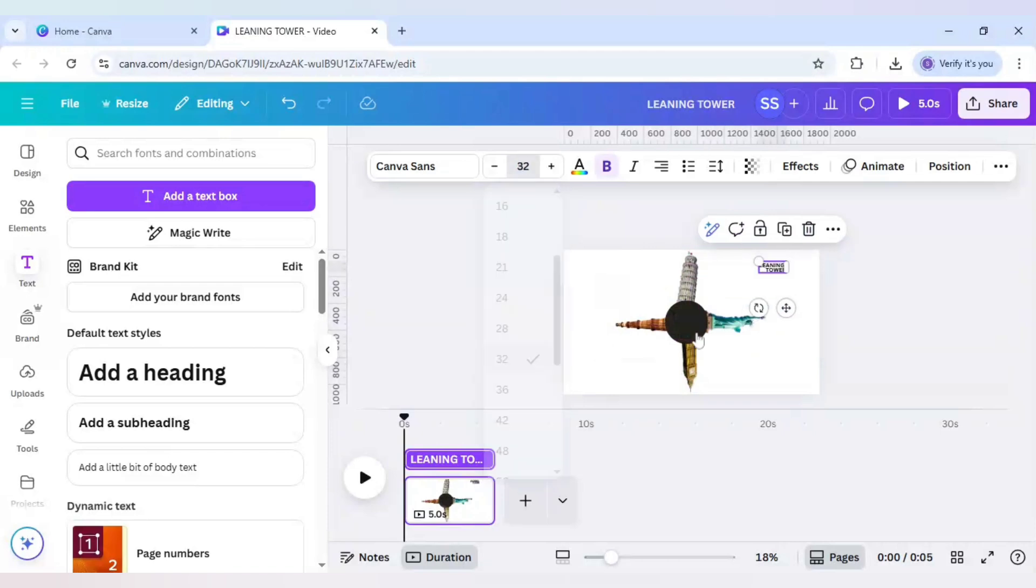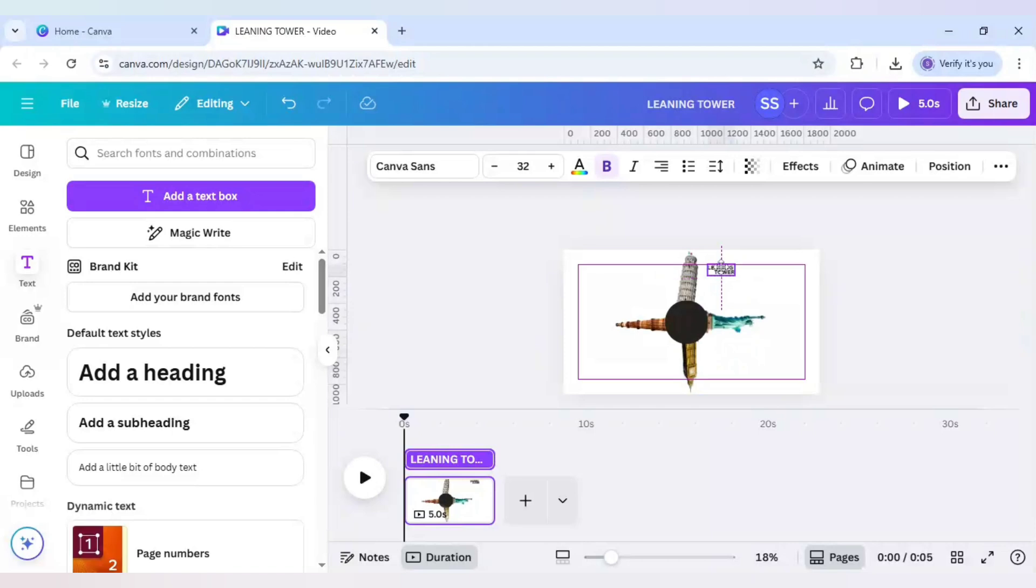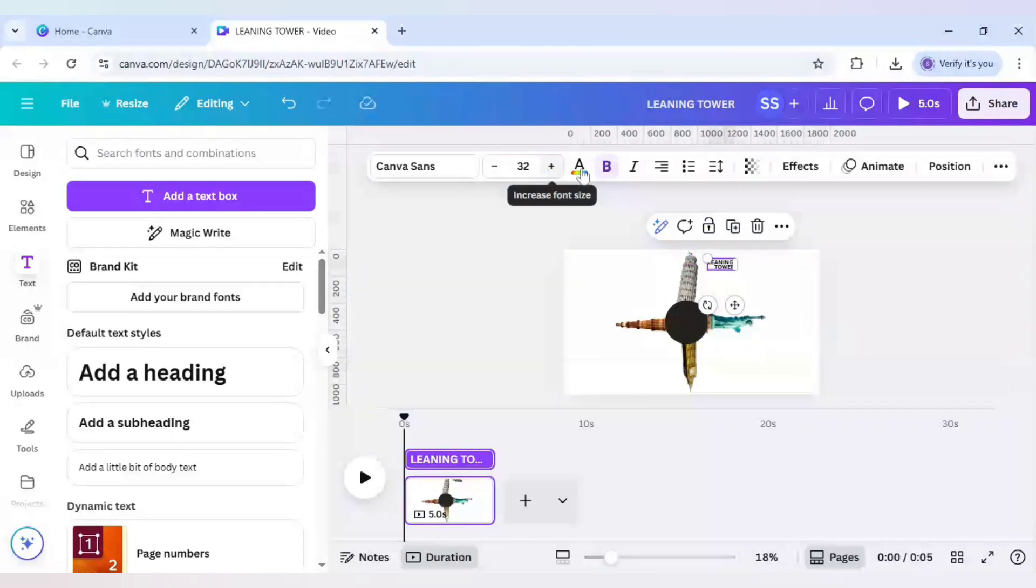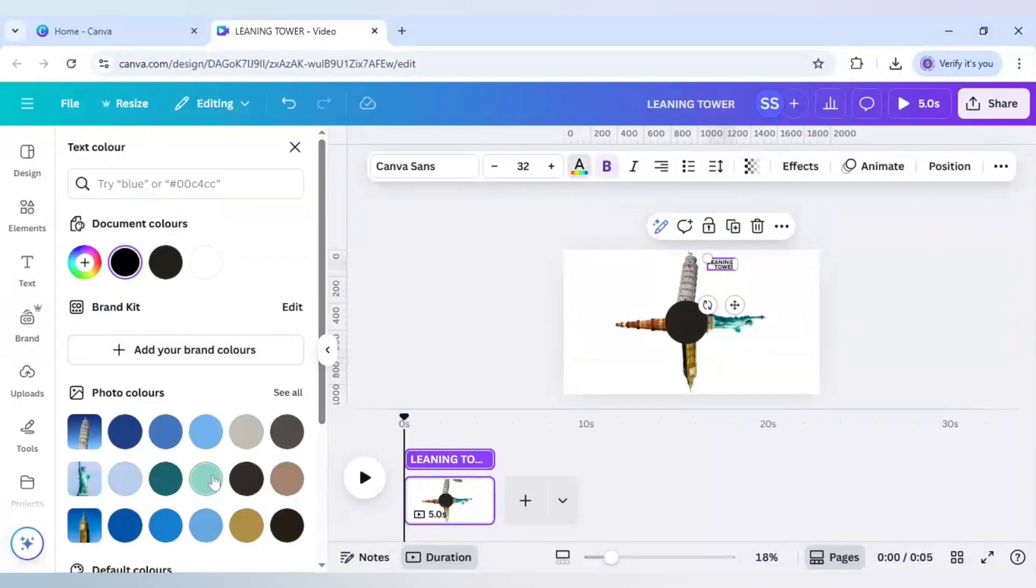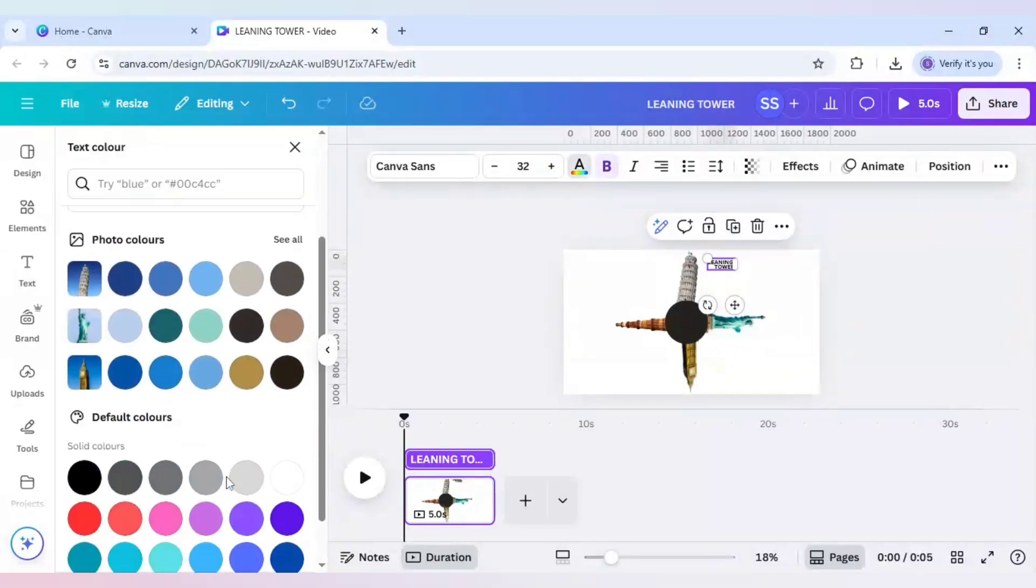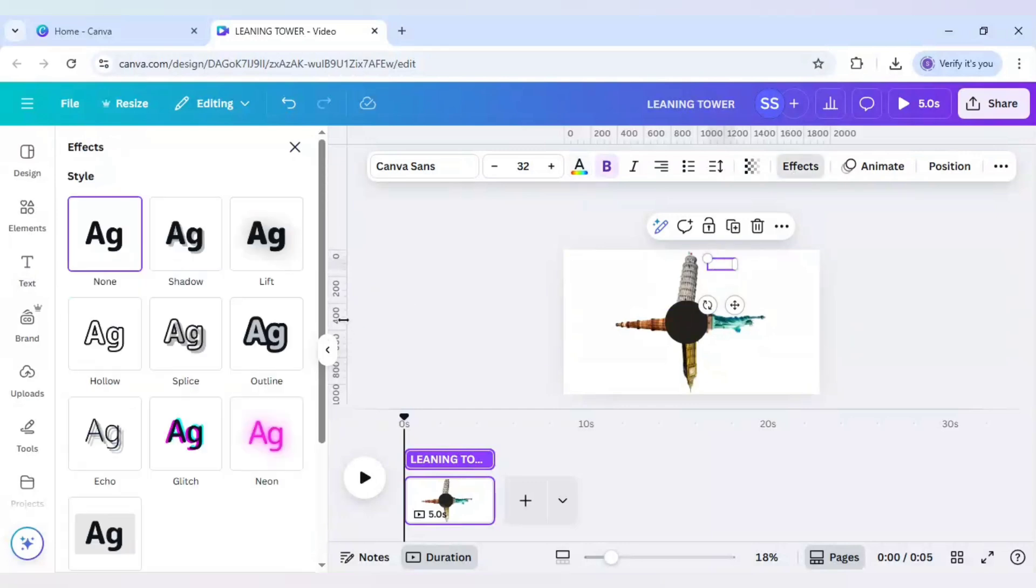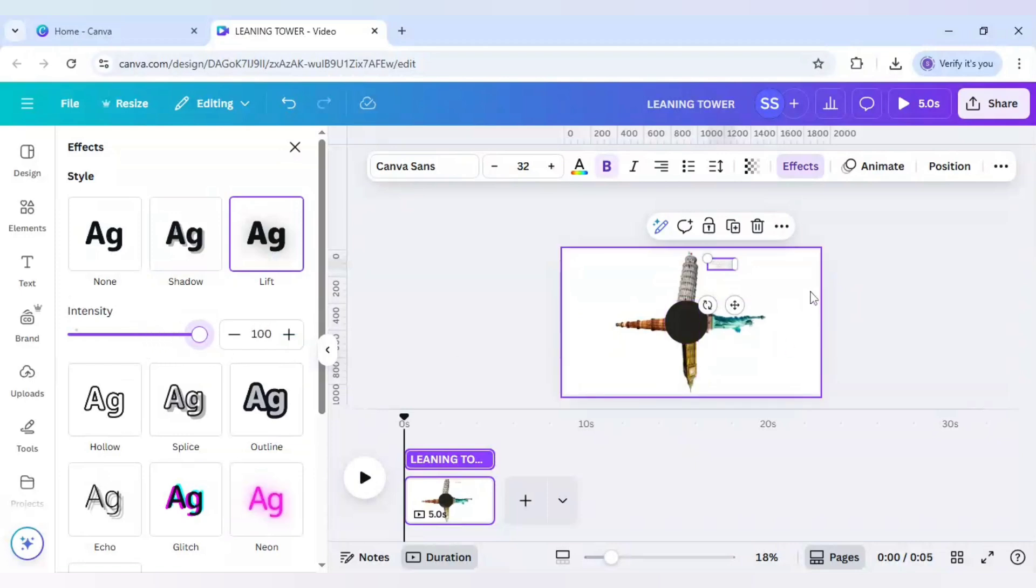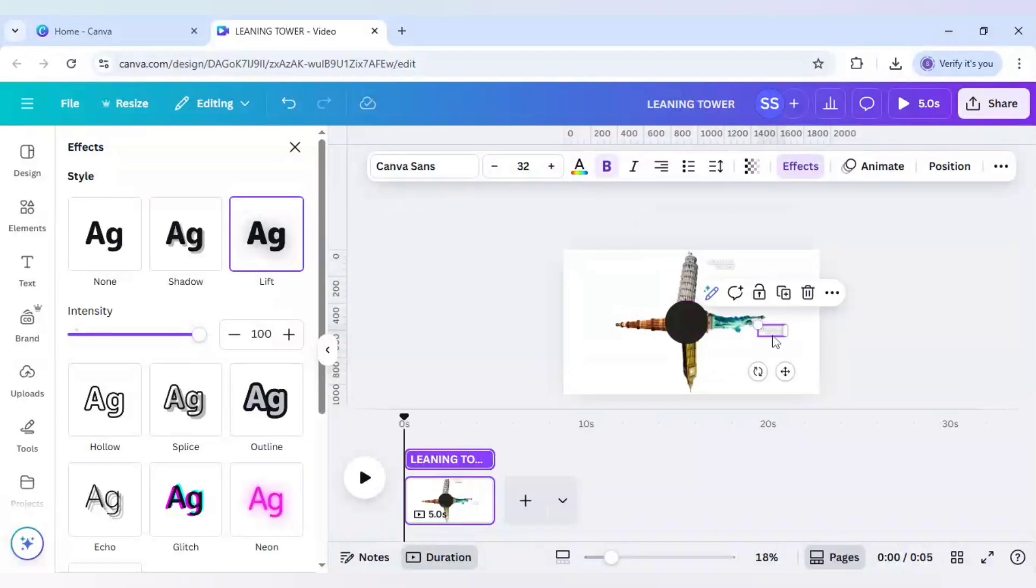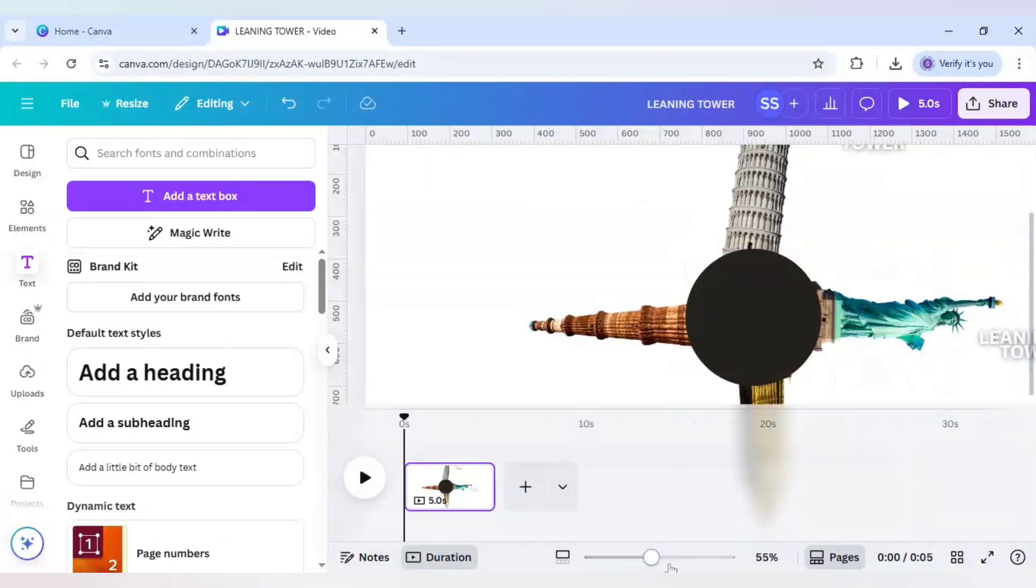Now I will make it smaller. So 32 will be good. And place it right here, as close as we can. And after that, just change it to white color. And in the FX, go to FX and use lift for it, and here I will use this one. And after that, use it for the other ones.